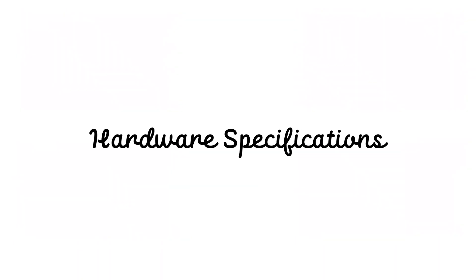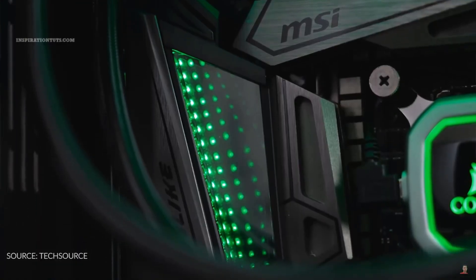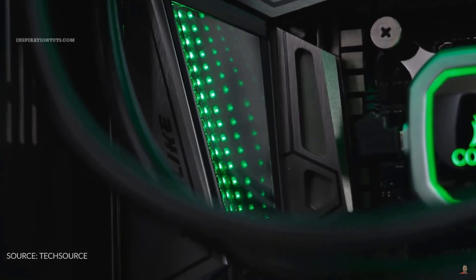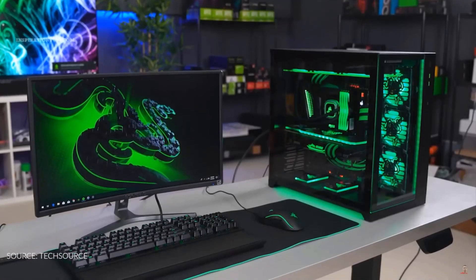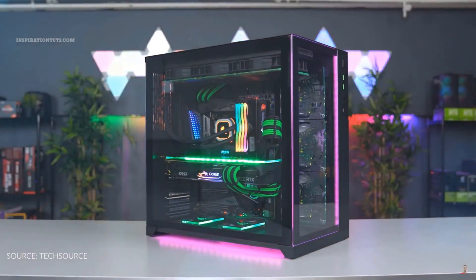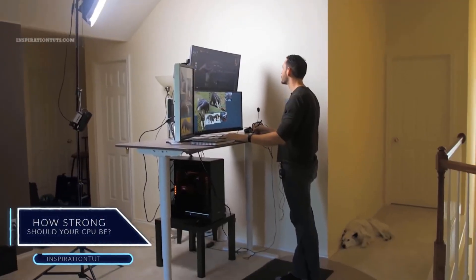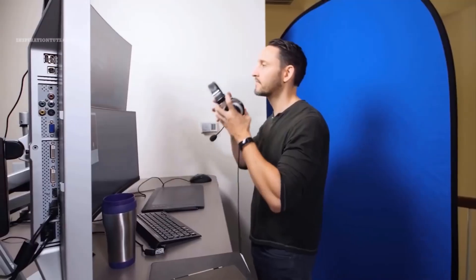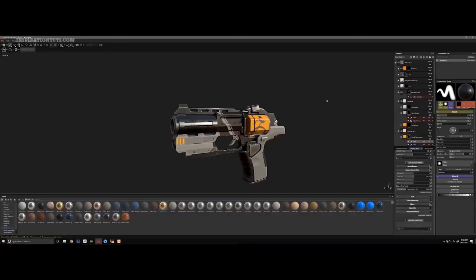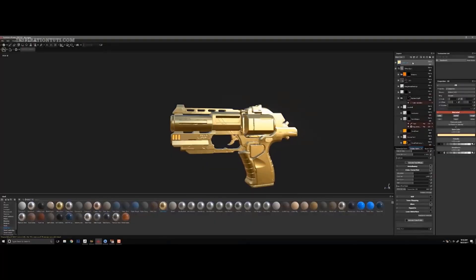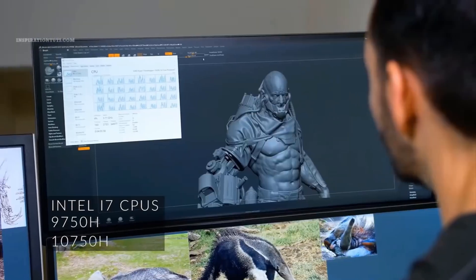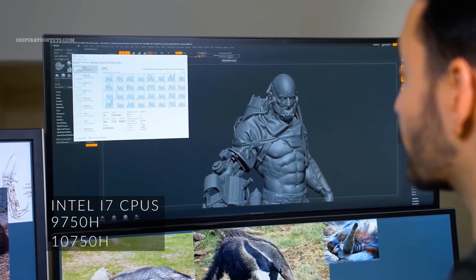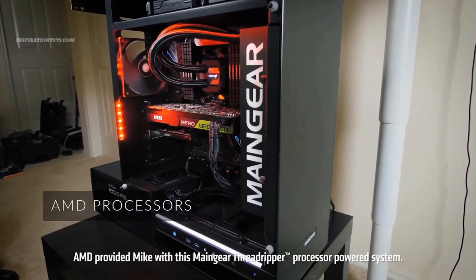The third is hardware specifications. Another thing that I think is important is your hardware. The first thing you need to think about is the operating system. If you have a Mac, the programs available will be different than if you have a Windows PC. So you need to make sure that the program you are trying to get works for your operating system.